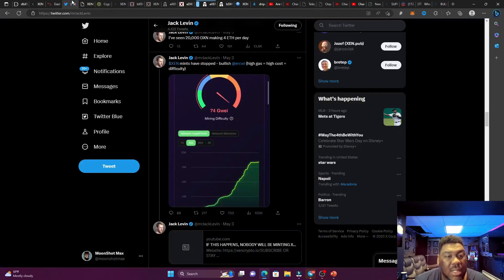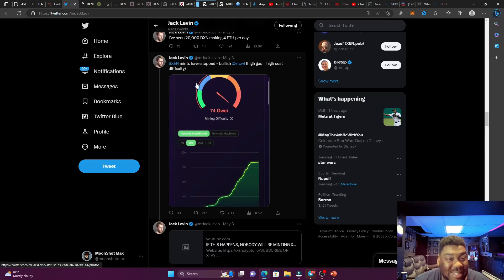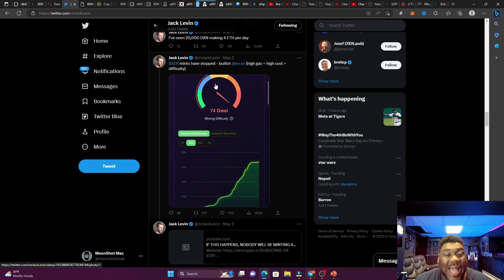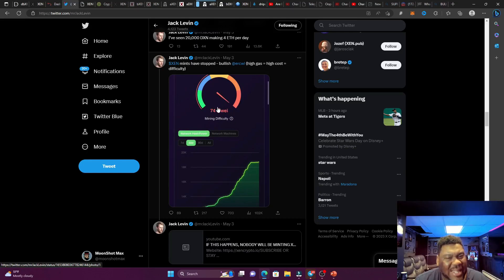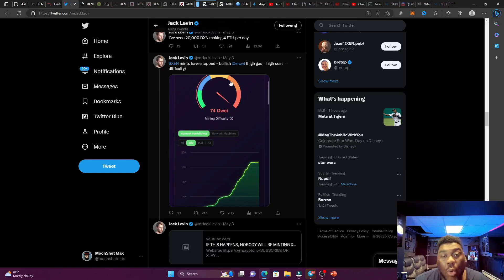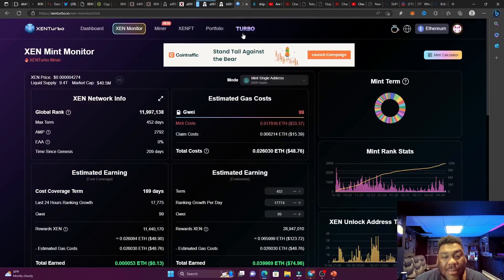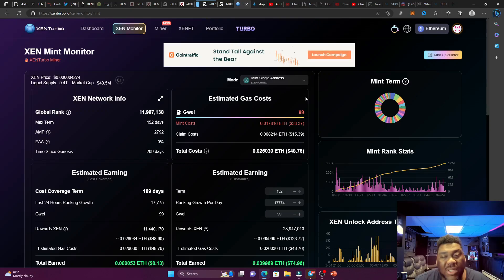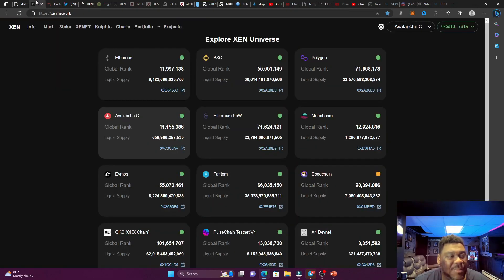If we take a look at Jack Levin's tweet, he said Zen mints have stopped. That is super bullish. Why? Because high gas equals high cost equals very high difficulty of people trying to mint these free NFTs. This is super bullish because people are going to just straight up start buying some Zen on ETH, because to mint costs too much money. So I might as well just buy it.